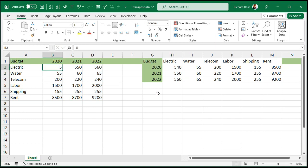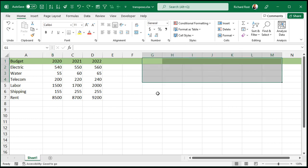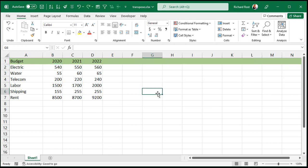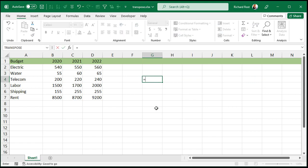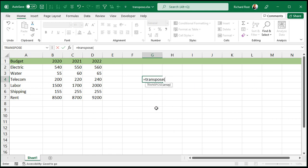All right. Let me undo that. Control Z, Control Z. Let me show you the other way to do it now. This way involves a function. So I can come over here and I can say equals and then the transpose function, T-R-A-N-S-P-O-S-E, transpose.